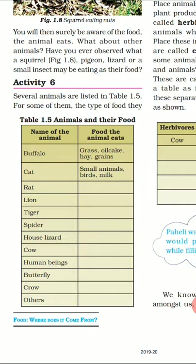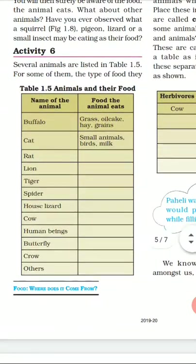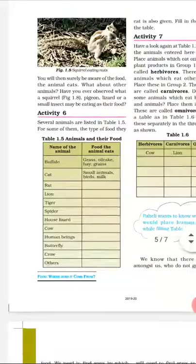House lizards will eat other small insects. Cow can eat only grass. Human beings eat both animals as well as plants. Butterfly will only take nectar from flowers. Crow can eat plants as well as animals. If you have any other examples you can classify them here in the table.